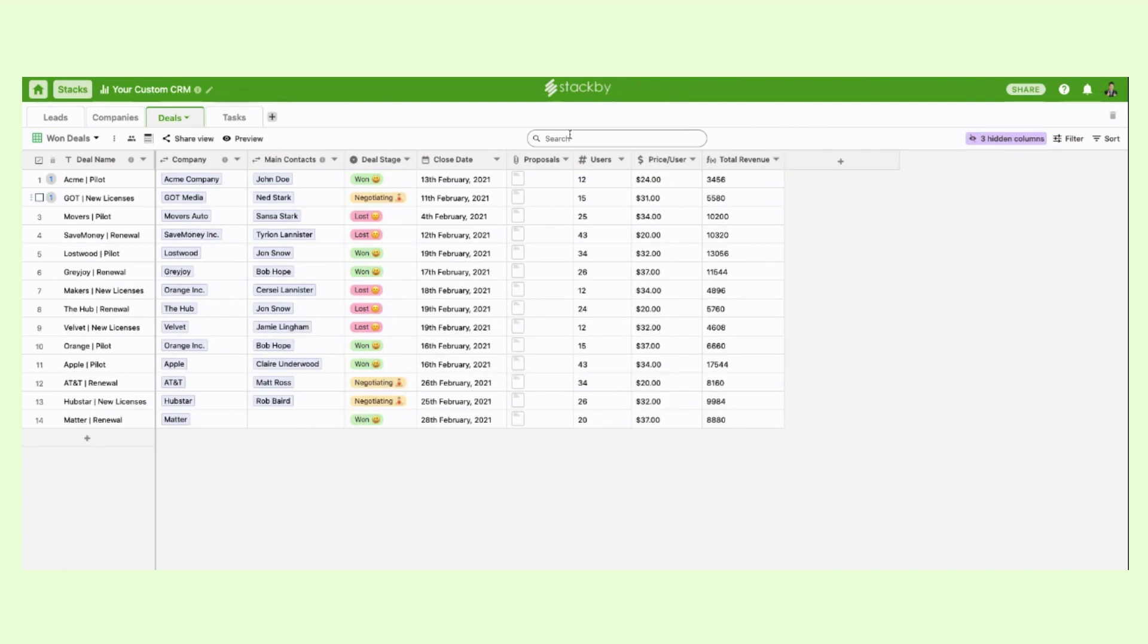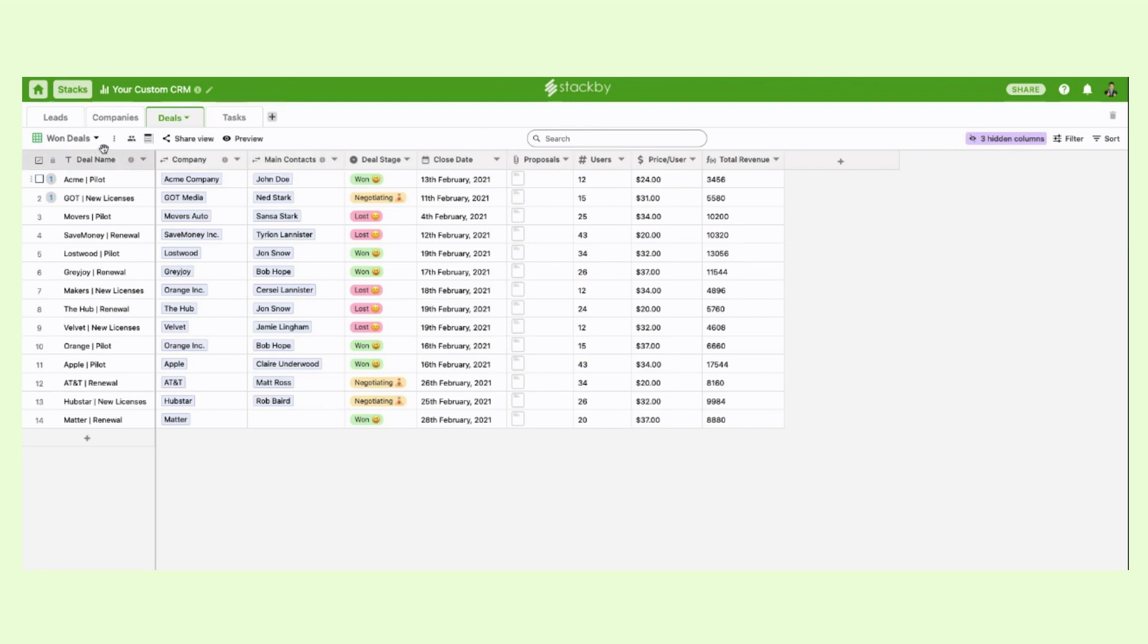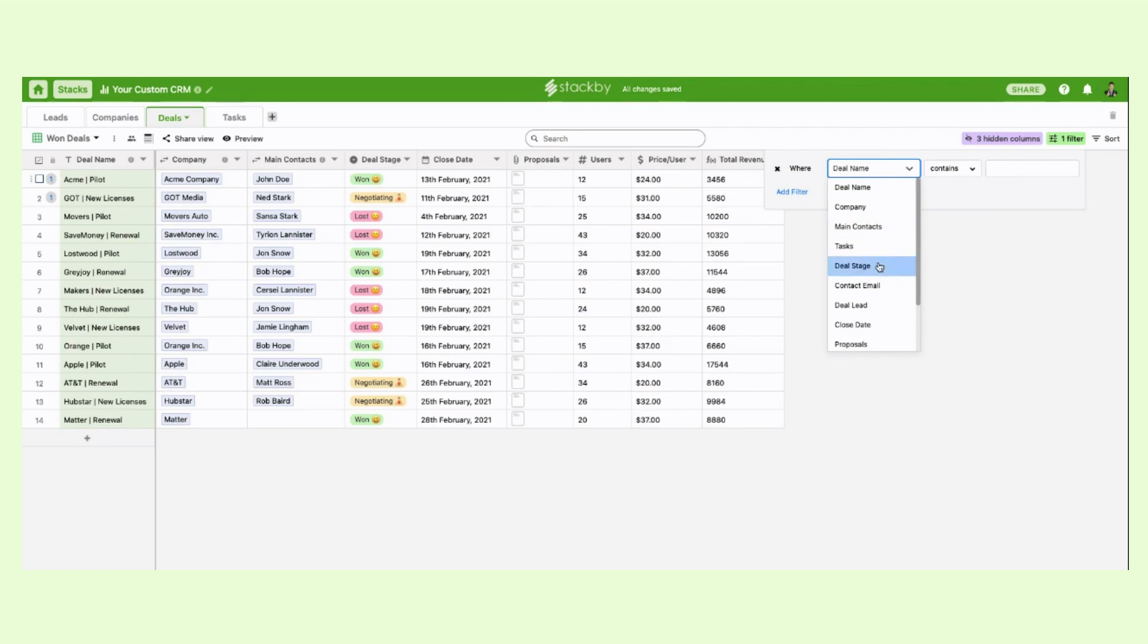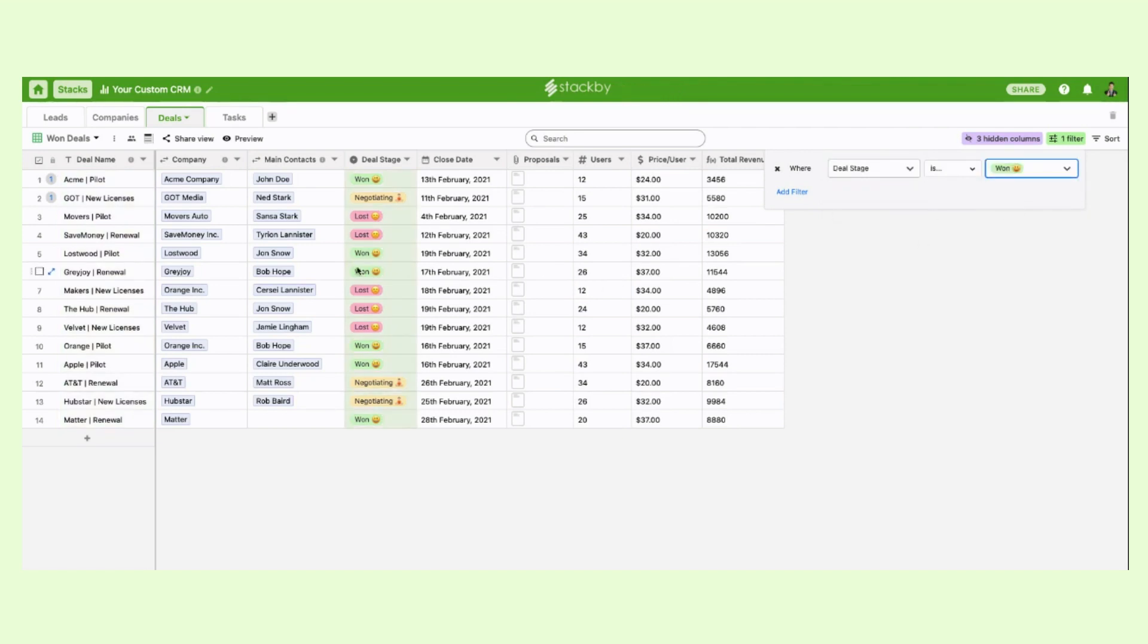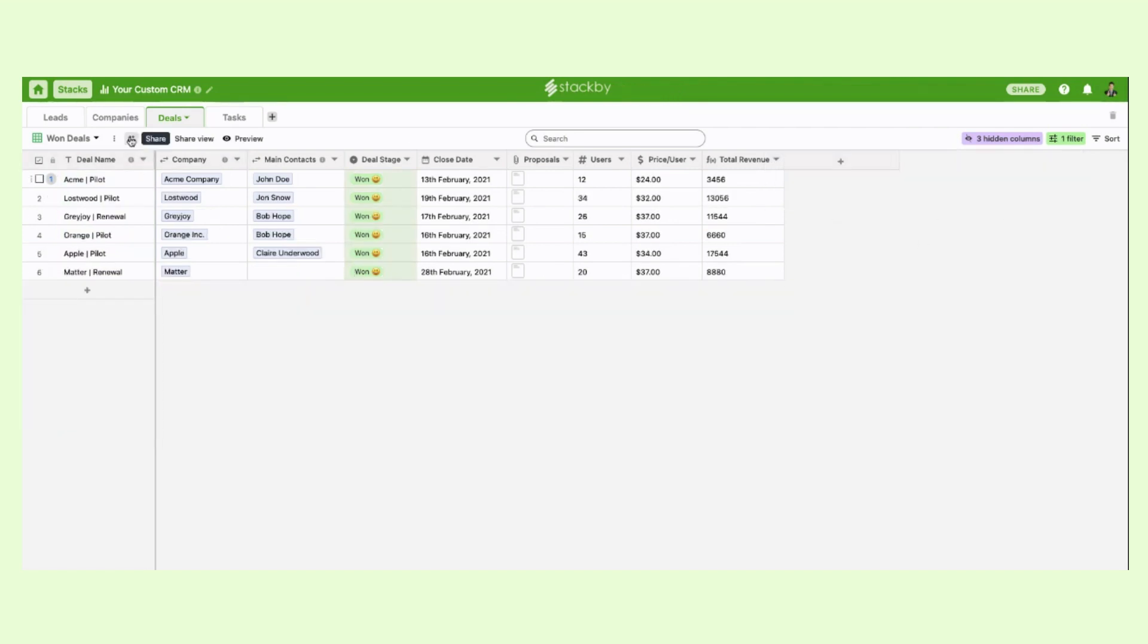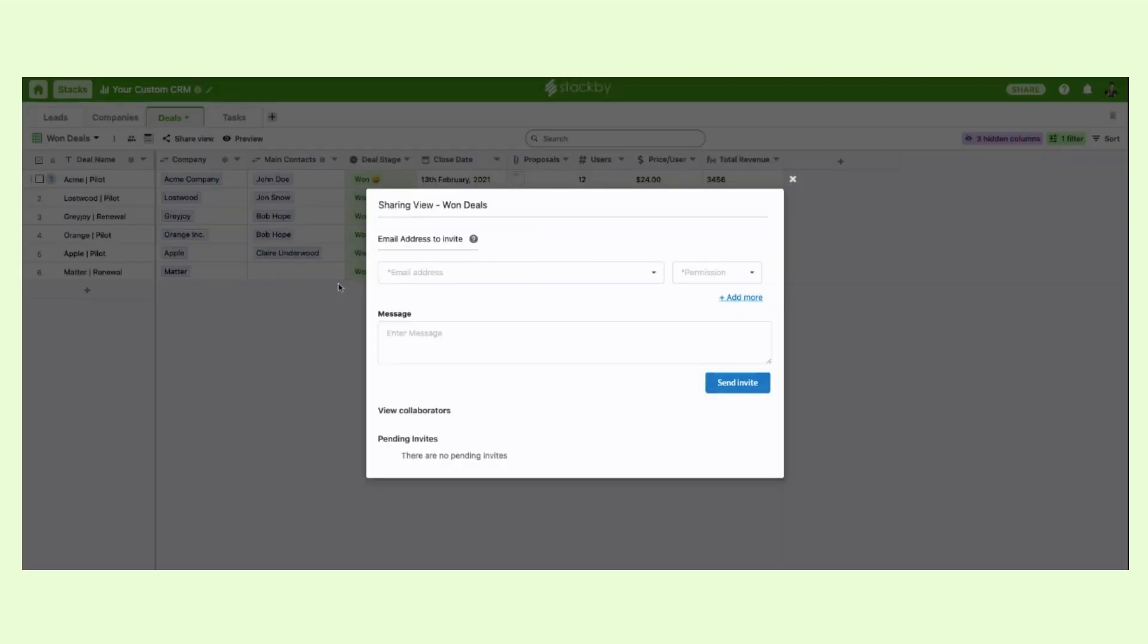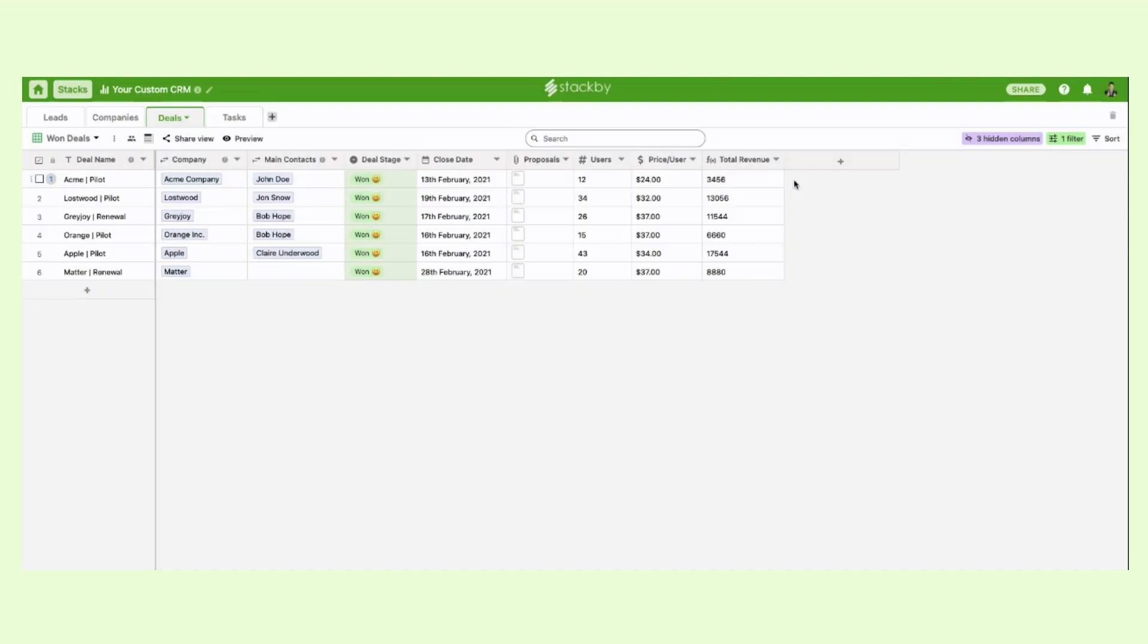If you want to search something, you can also individually search any information. Or if you just want to share this particular view with the filtered information with any of your team members, you can only share this individual view and give them a permission type. So they'll only be able to see this particular view. They won't be able to see the master view that you've created in that particular table.